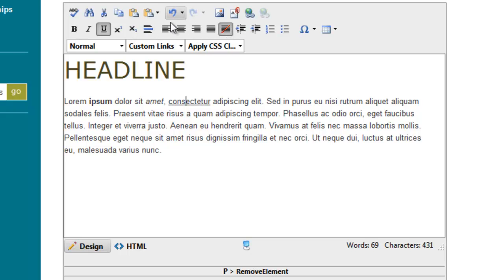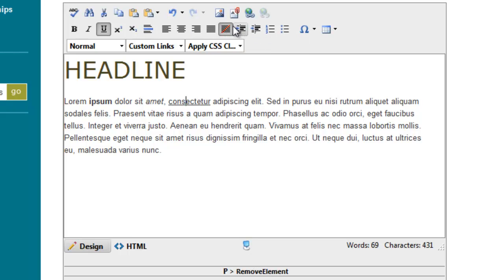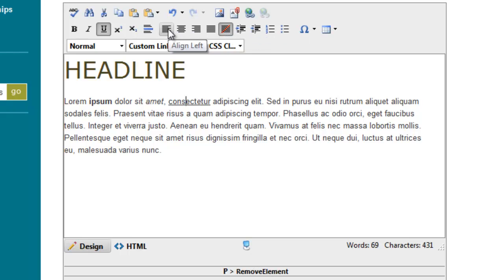You have your text alignment. We generally recommend leaving this remove alignment, so non-aligned, or left-aligned, which is basically going to do the same thing. Center and right and force justify you have, but we do not recommend using them.